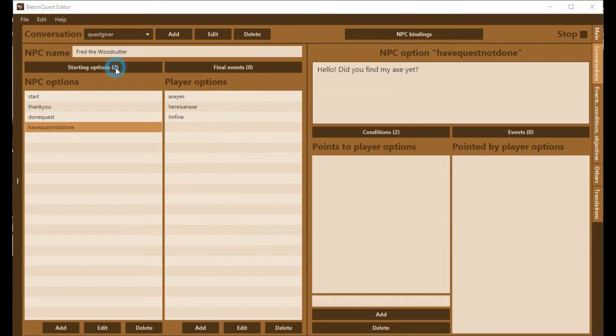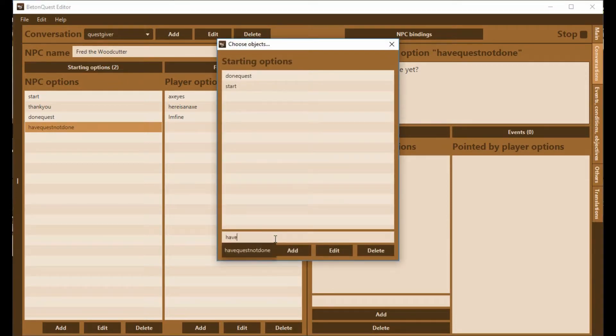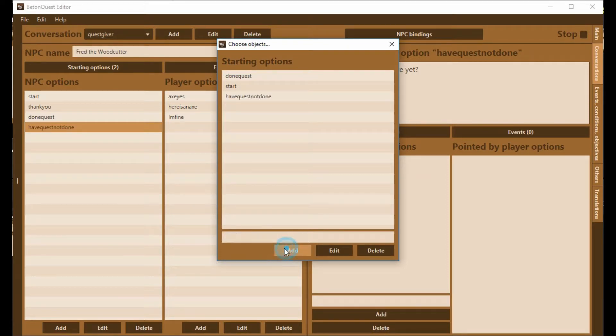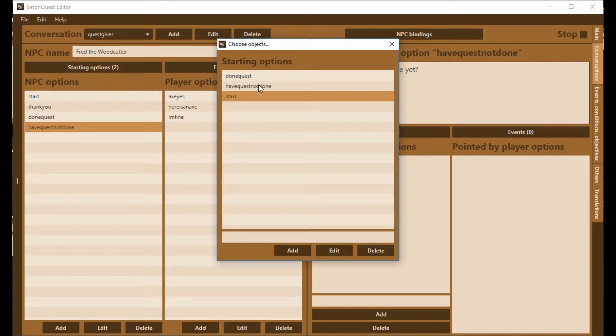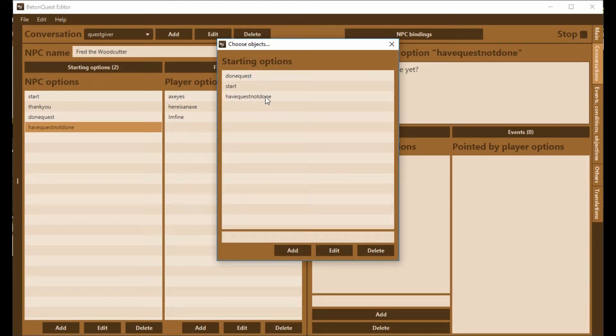We need to put that here in these starting options, HaveQuestNotDone. We want to put this one before the start because our start has no conditions to it. So if we have HaveQuestNotDone underneath the start, it will never be shown. It has to go above the start.